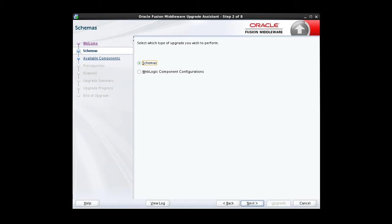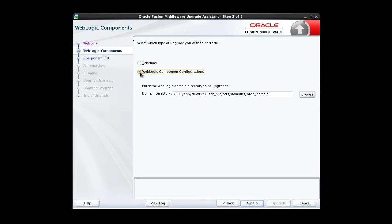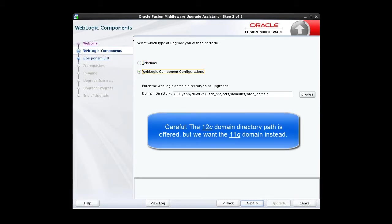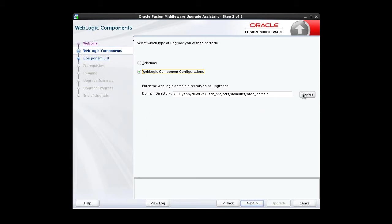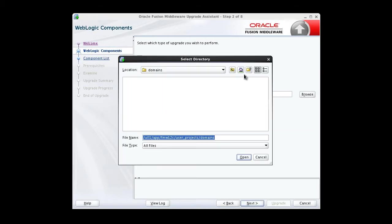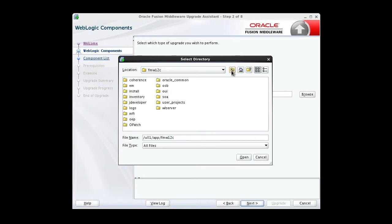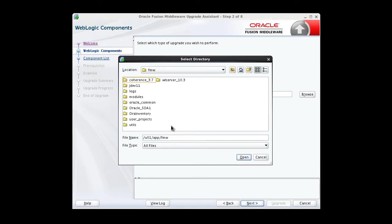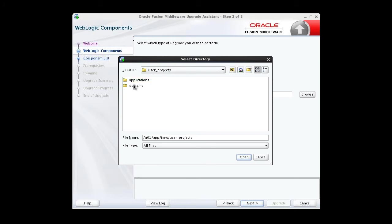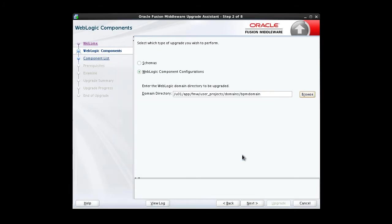This time, we want to upgrade our WebLogic component configurations, so we click that radio button. We then enter the domain directory for the 11g domain that we are upgrading now. With those two choices made, we click Next to continue.